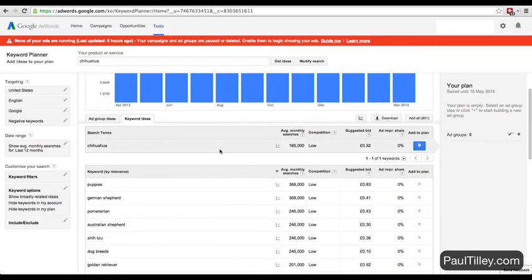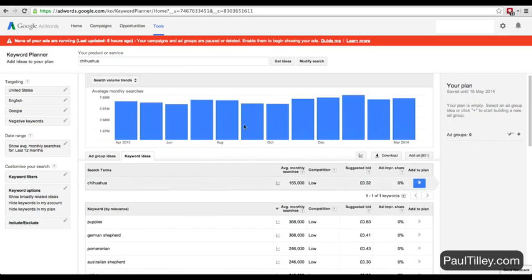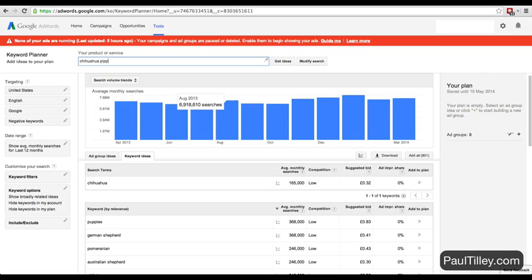So let's say we wanted to do chihuahua puppies. We could focus on a blog or a Tumblr that really looks at cute chihuahua puppies in teacups or something like that.